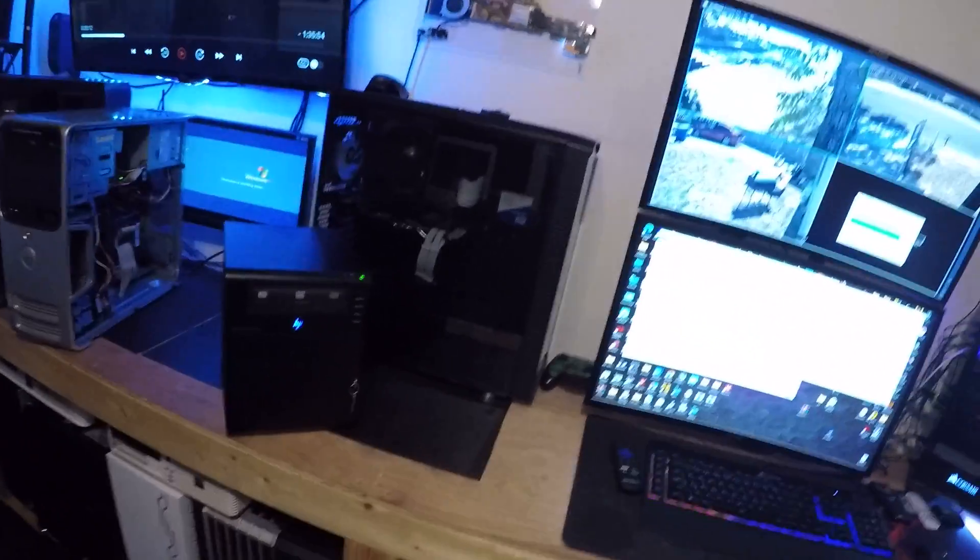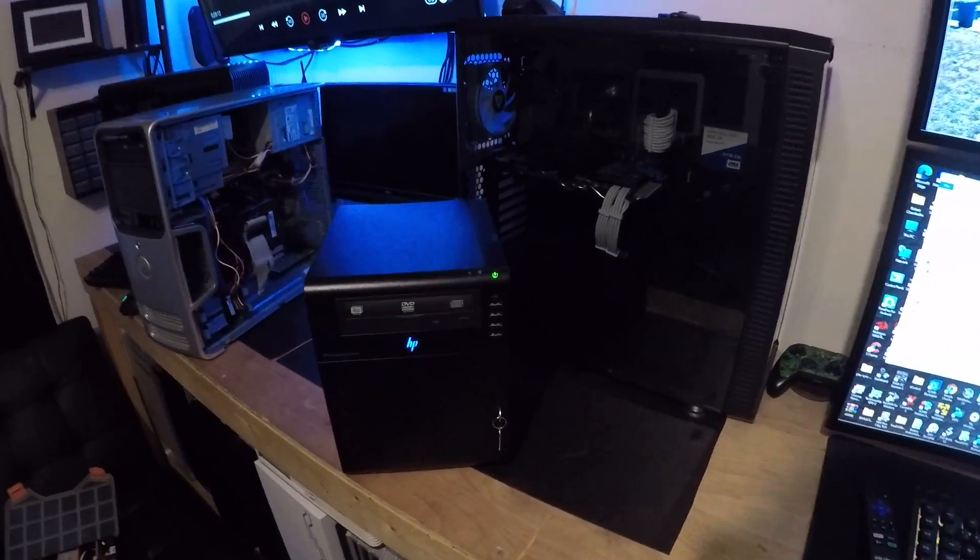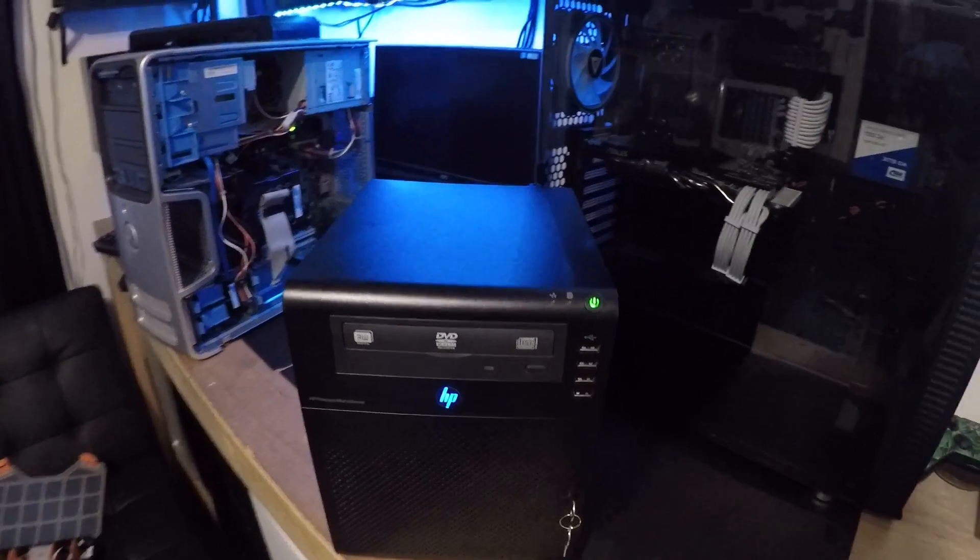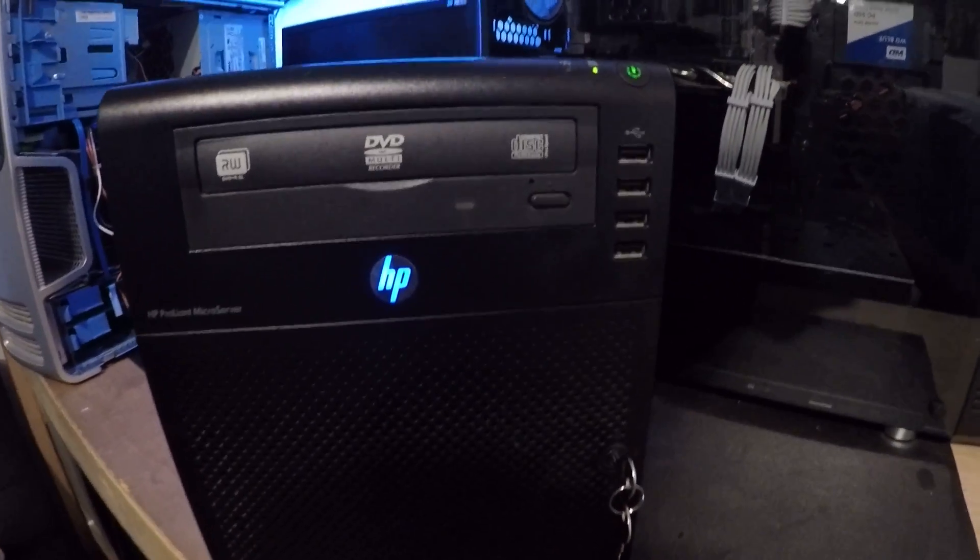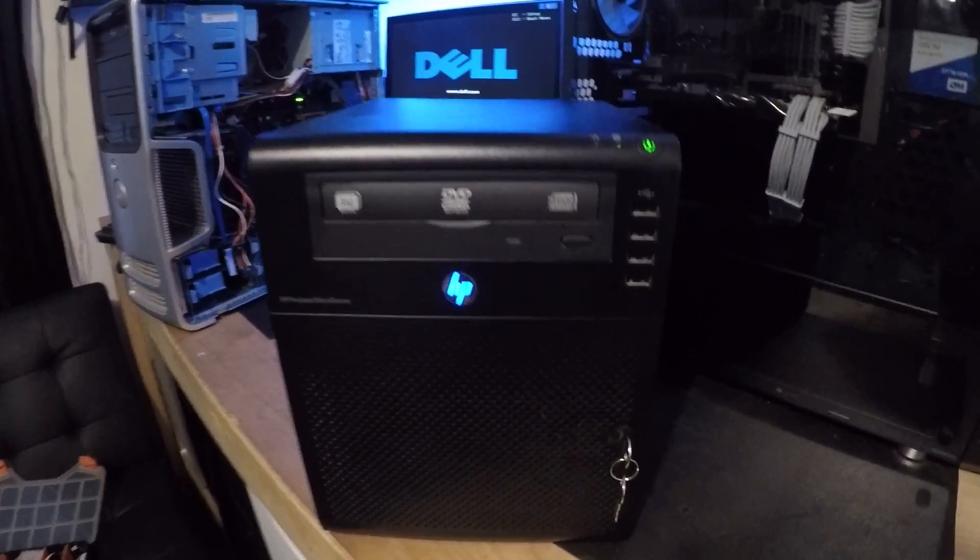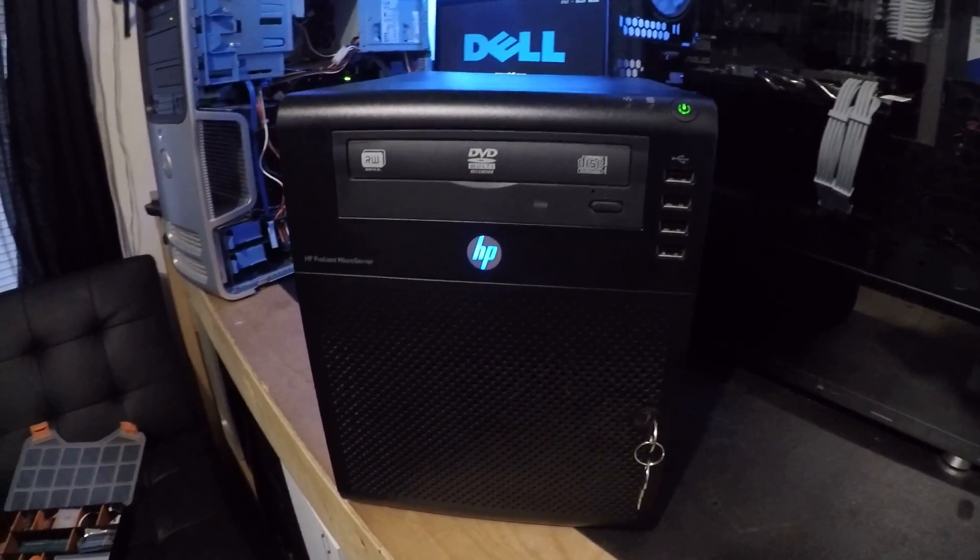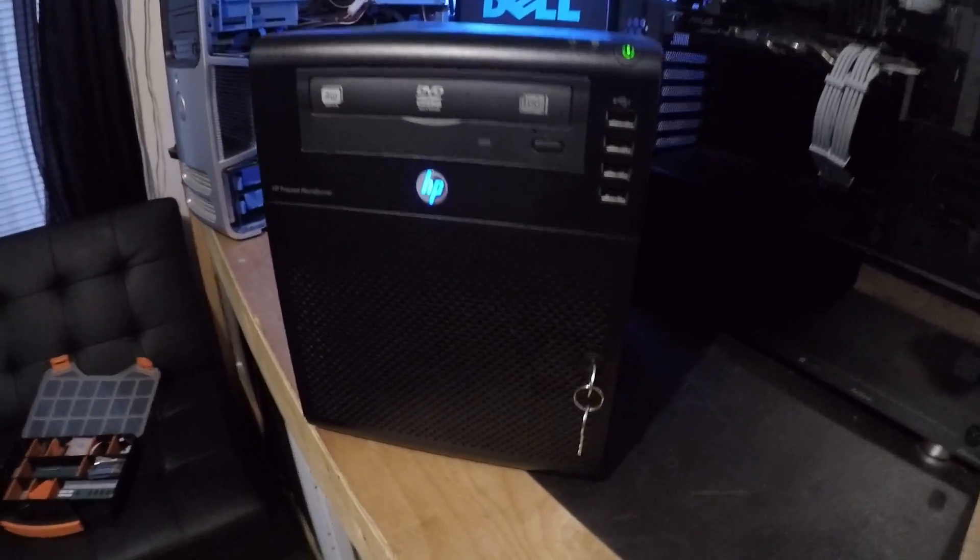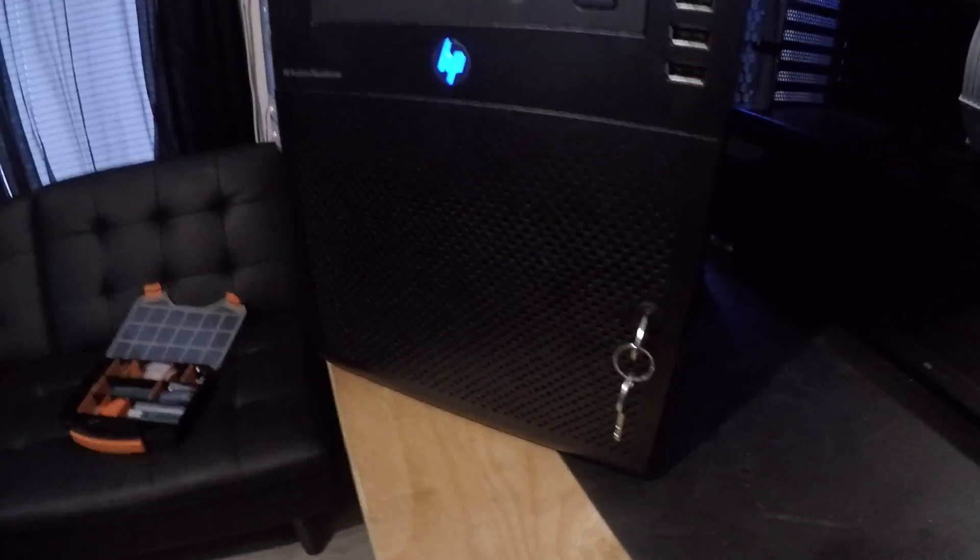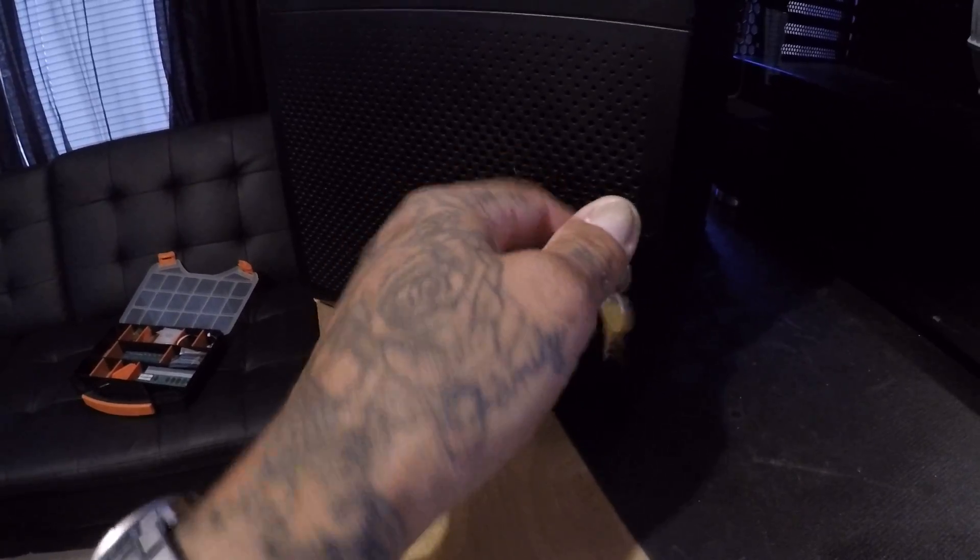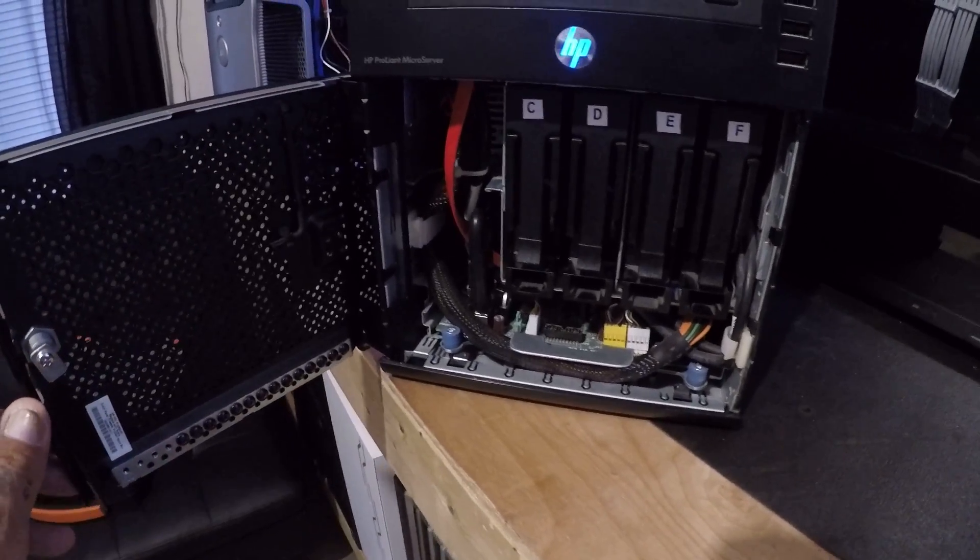Hey, how's it going everyone? I just wanted to make a little video here of the HP ProLiant micro server that I picked up yesterday at the Goodwill thrift store. It came with the little keys already on it, didn't have any hard drives inside.